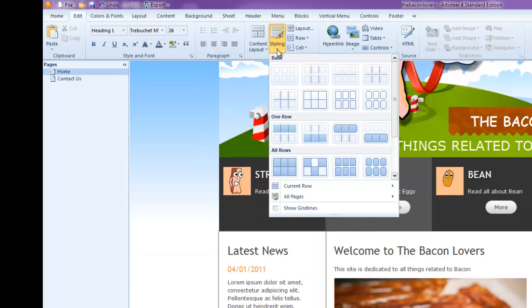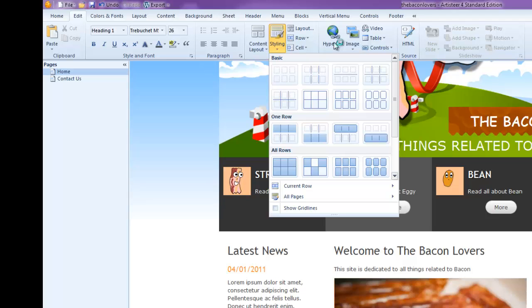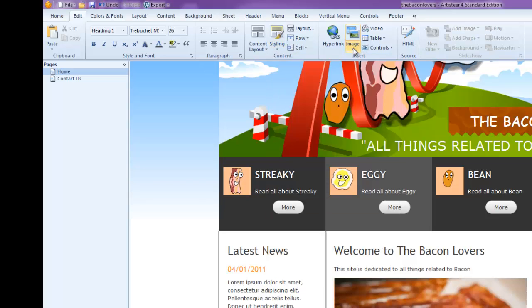You've got a styling option here. So you can actually change the style of the columns. And then you've got here a hyperlink. So if you want to put a hyperlink on the page, you select the text and put a hyperlink in there. And if you want to insert an image, then you can select that image option and search either online or from an image on your PC.